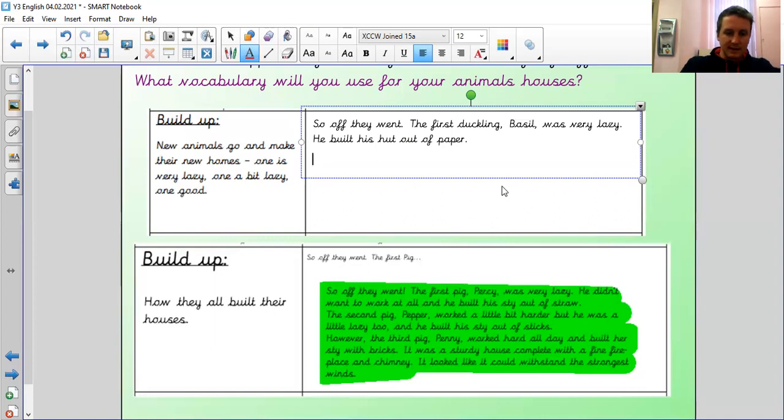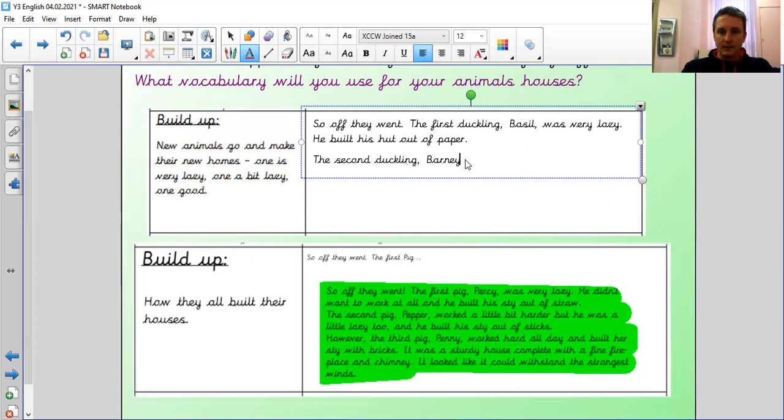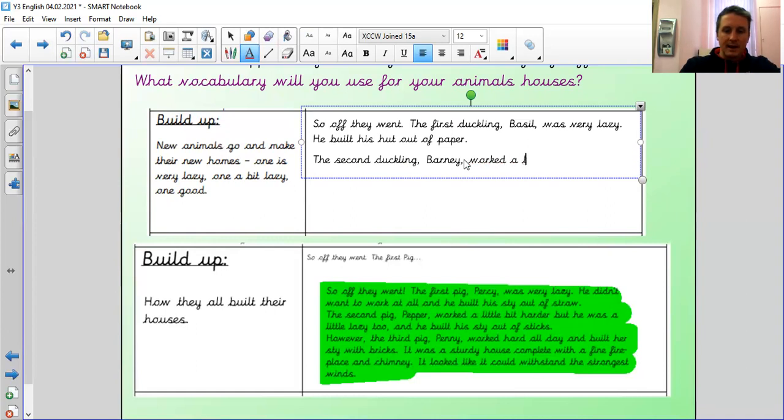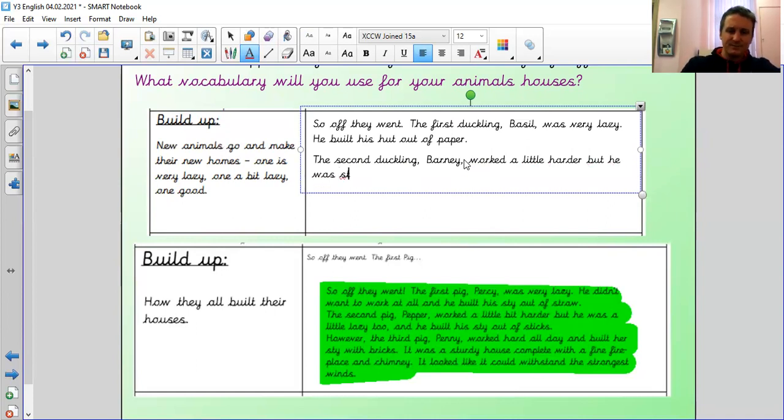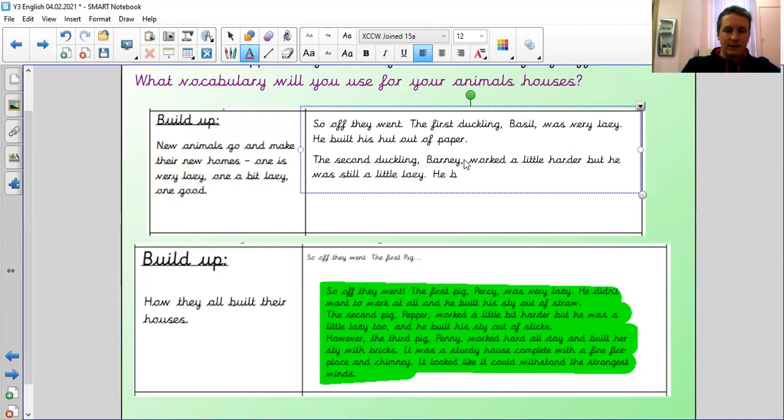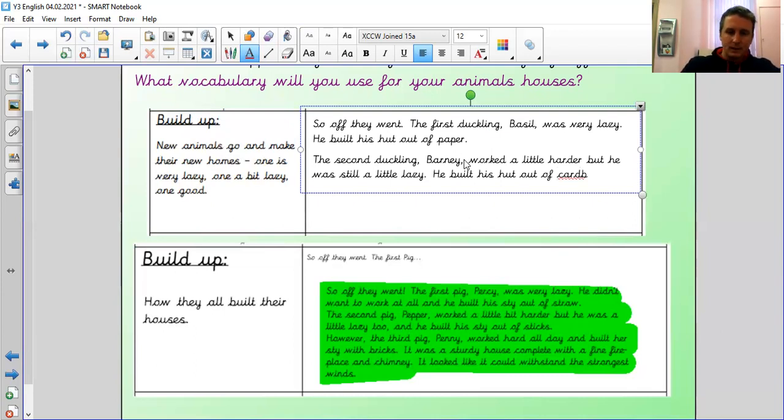So, what was it? The second pig. The second pig. What was his name? Barney. The second pig. Barney. Not the second pig. Don't do what I'm doing. The second duckling. Barney. Well done if you spotted my mistake. He worked a little harder. But he was still a little lazy. He built his hut out of, what can we go for? Cardboard. And then finally, so then it says, however.